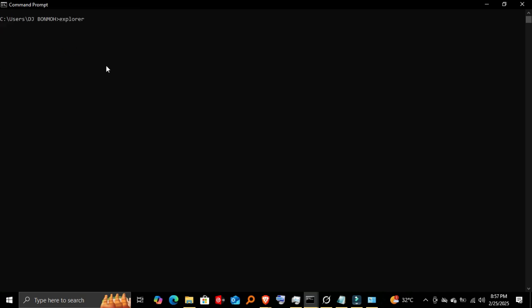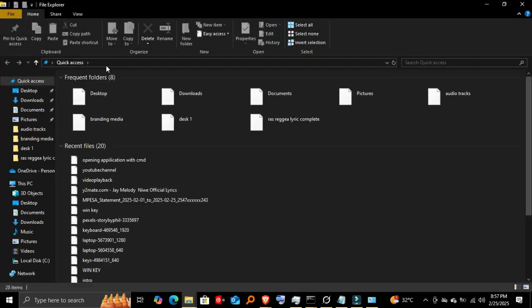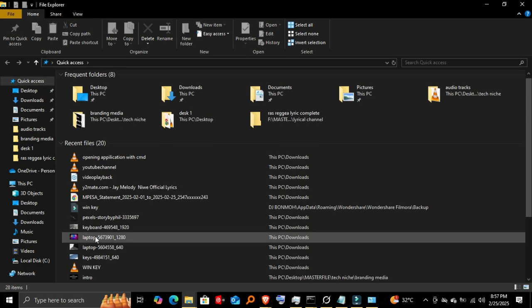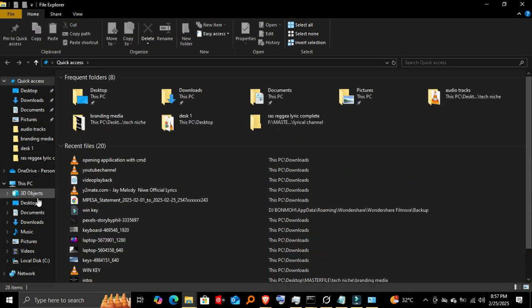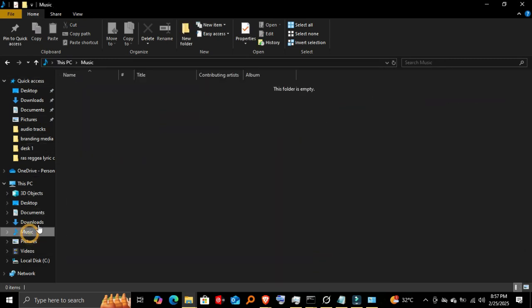Opening File Explorer. Next, let's open File Explorer with 'explorer'. And there it is—your File Manager appears, ready to access documents, downloads, and system files.